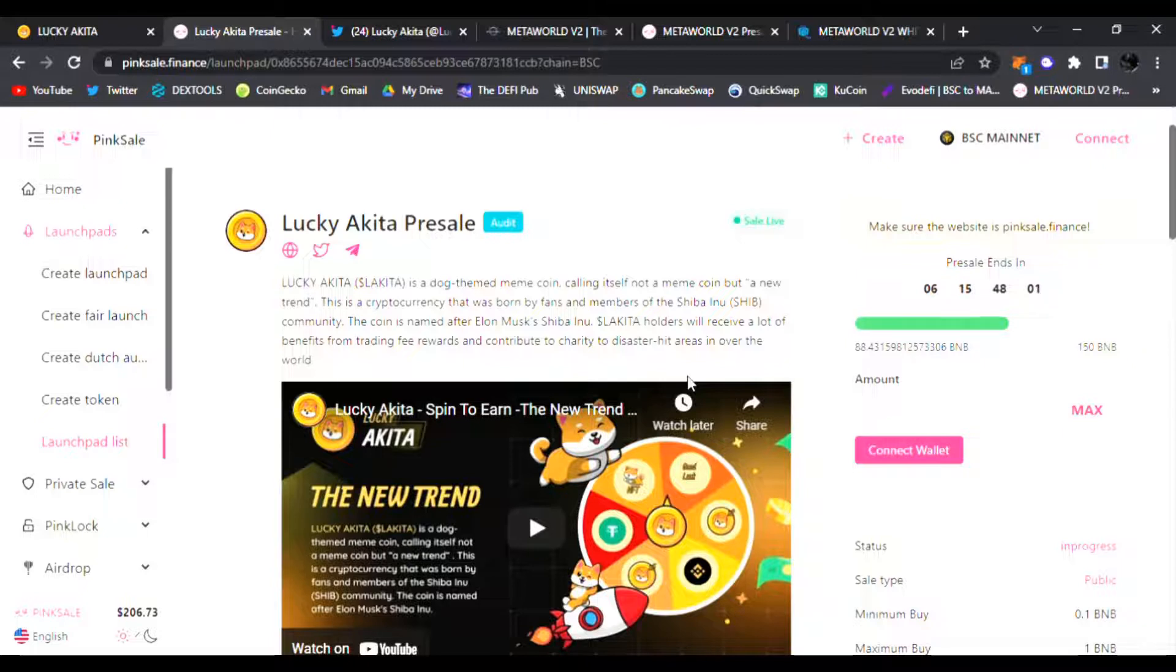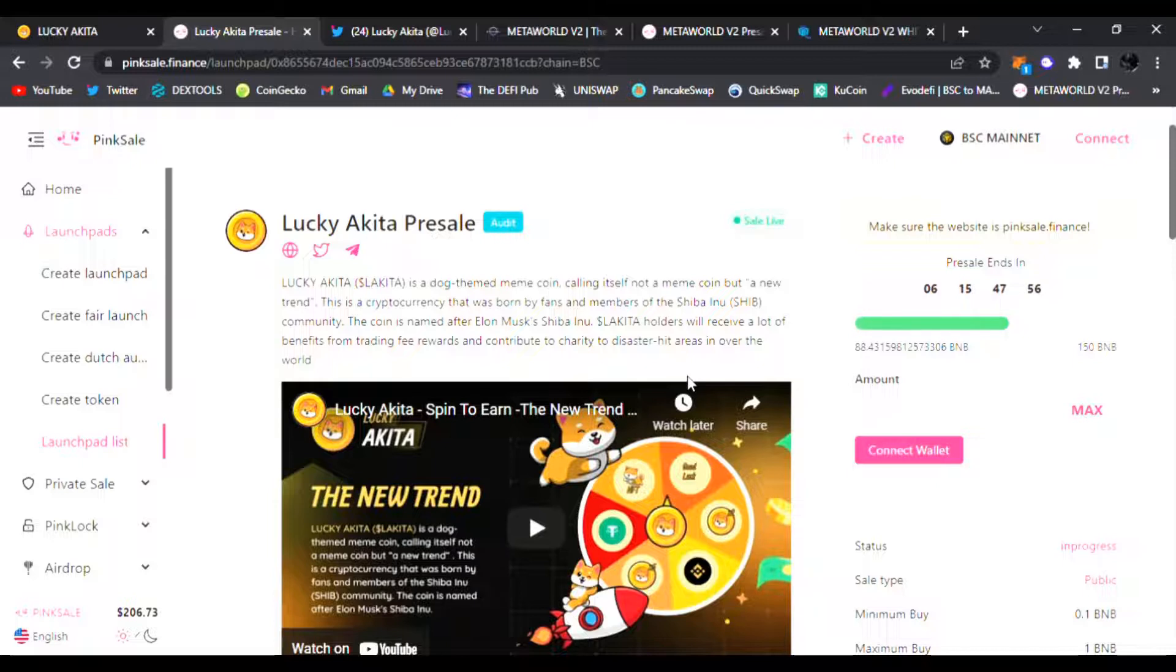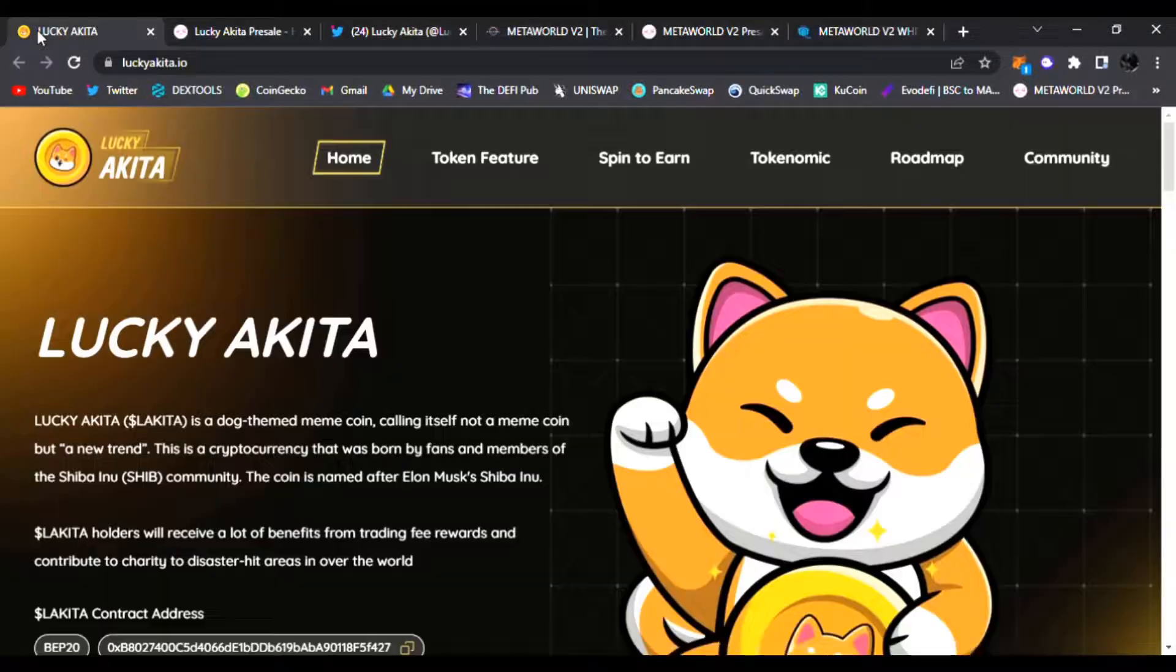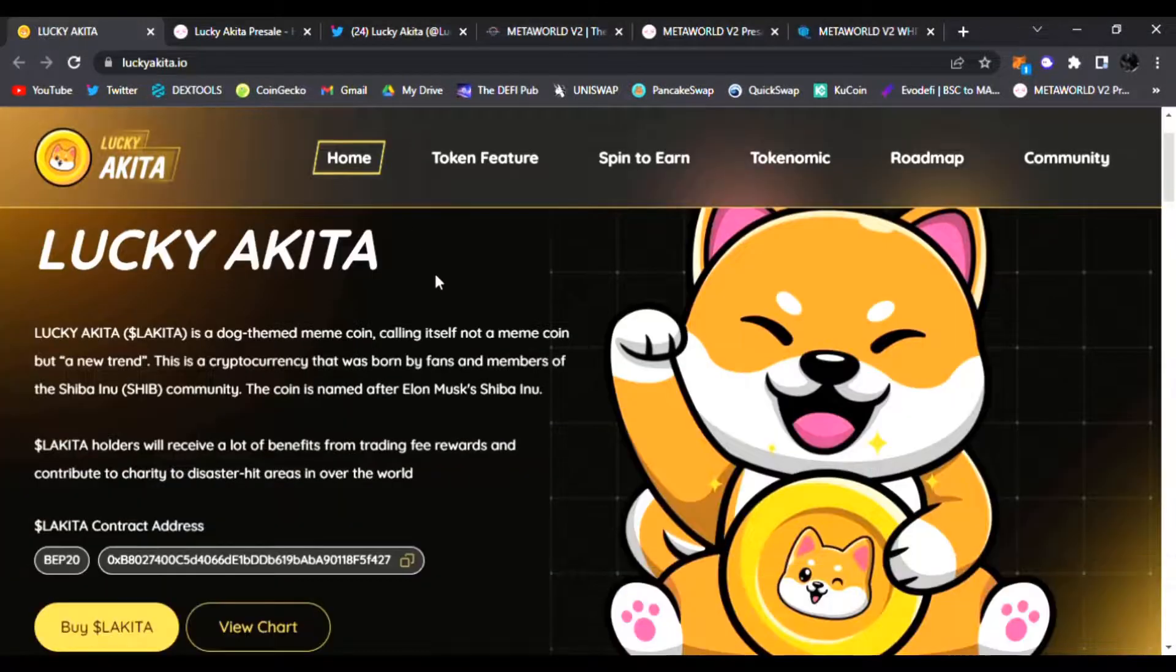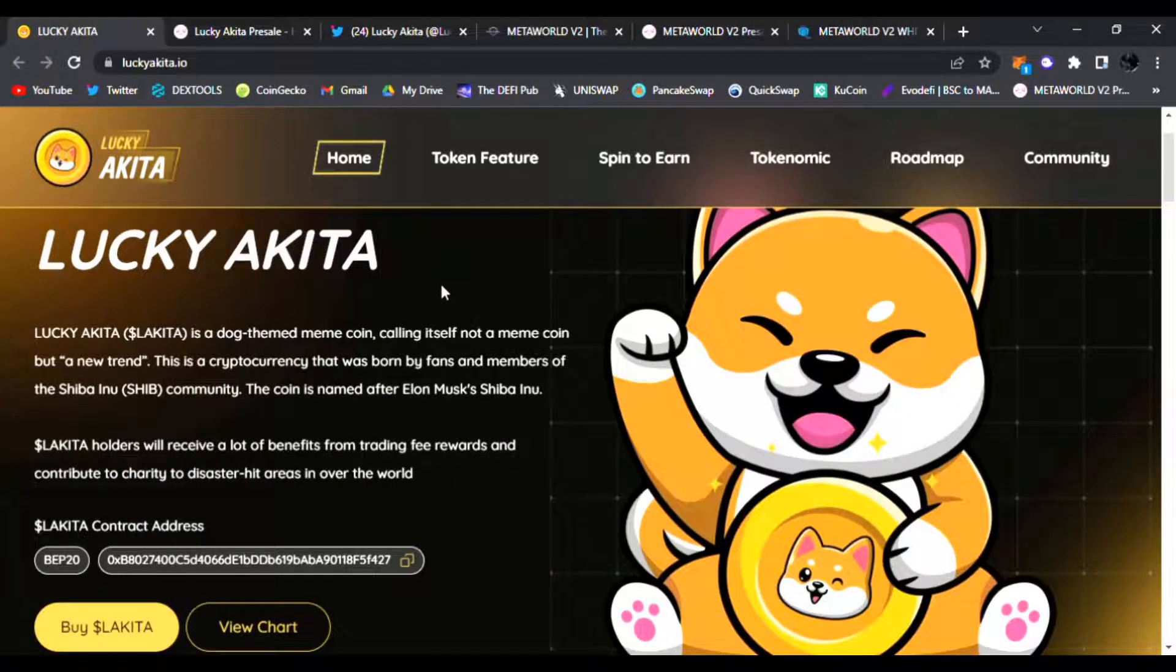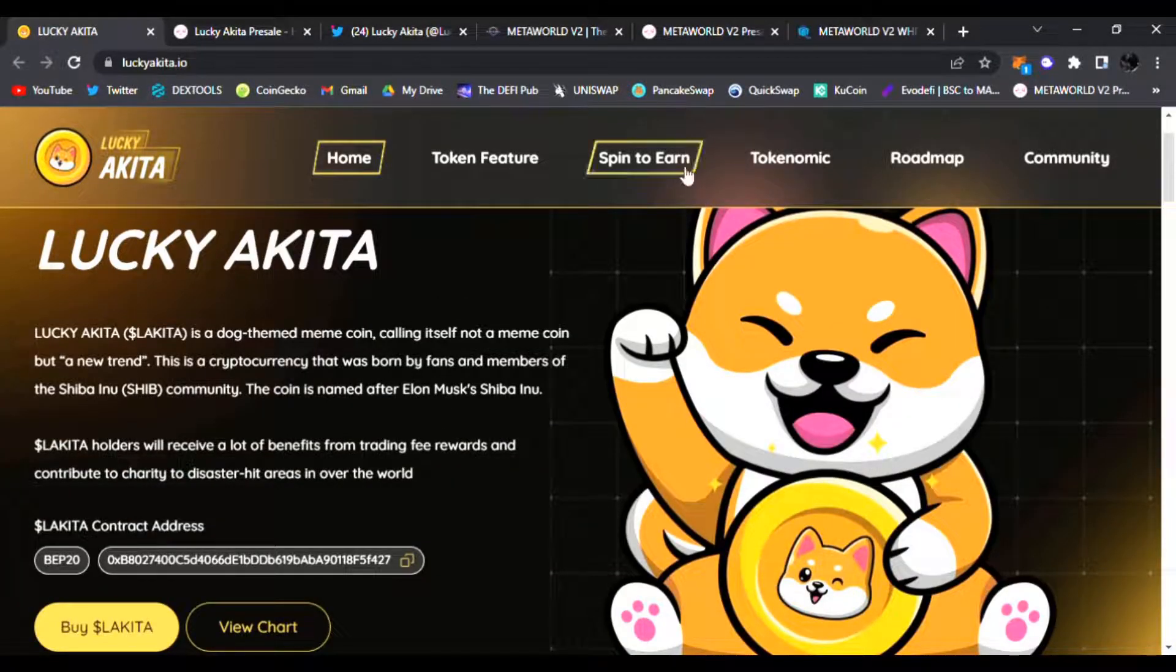Lucky Akita is a dog-themed meme coin calling itself not a meme coin but a new trend. This is a cryptocurrency that was born by fans and members of the Shiba Inu community. The coin is named after Elon Musk's Shiba Inu. Lakita holders will receive benefits from trading fee rewards and contribute to charity to disaster-hit areas all over the world. Right here on their main website, Lucky Akita, you can find out more about their token features.